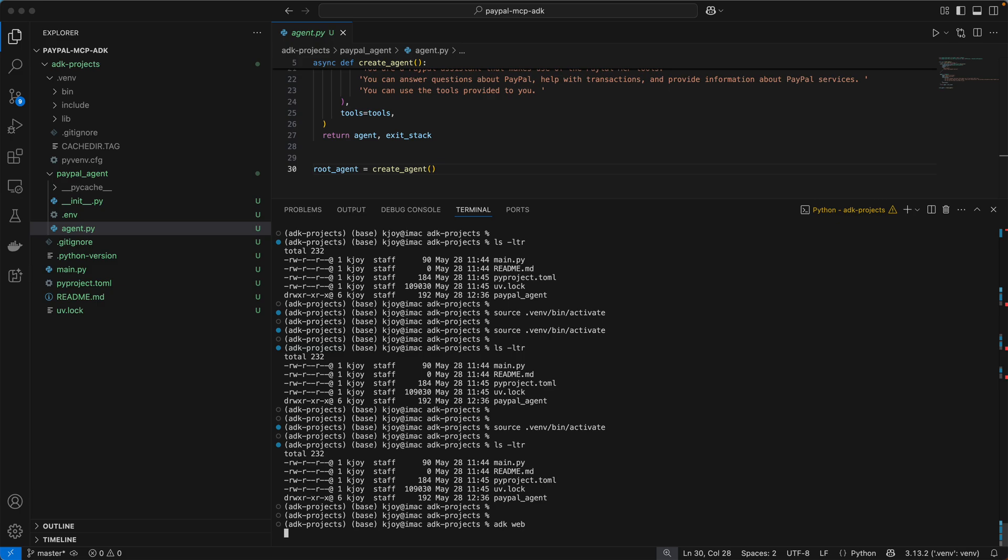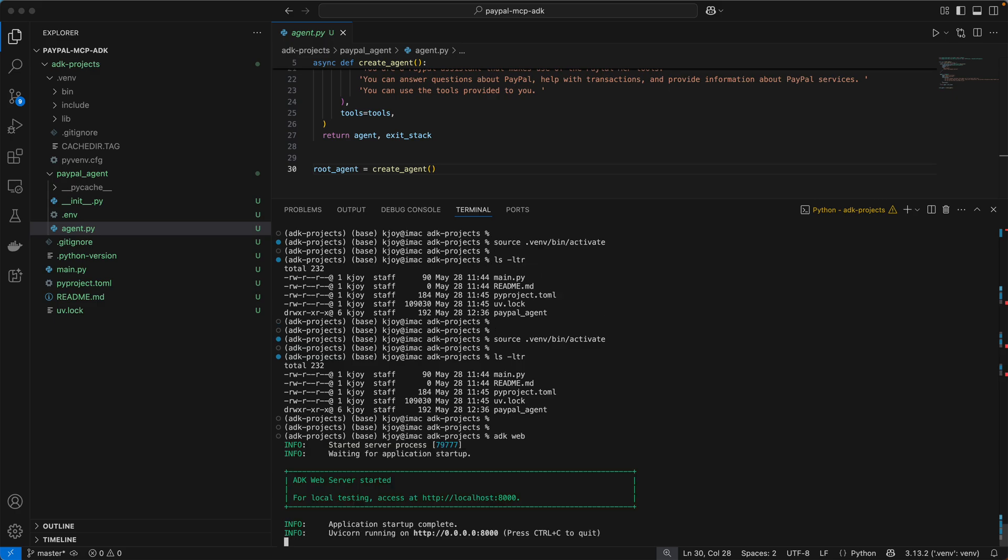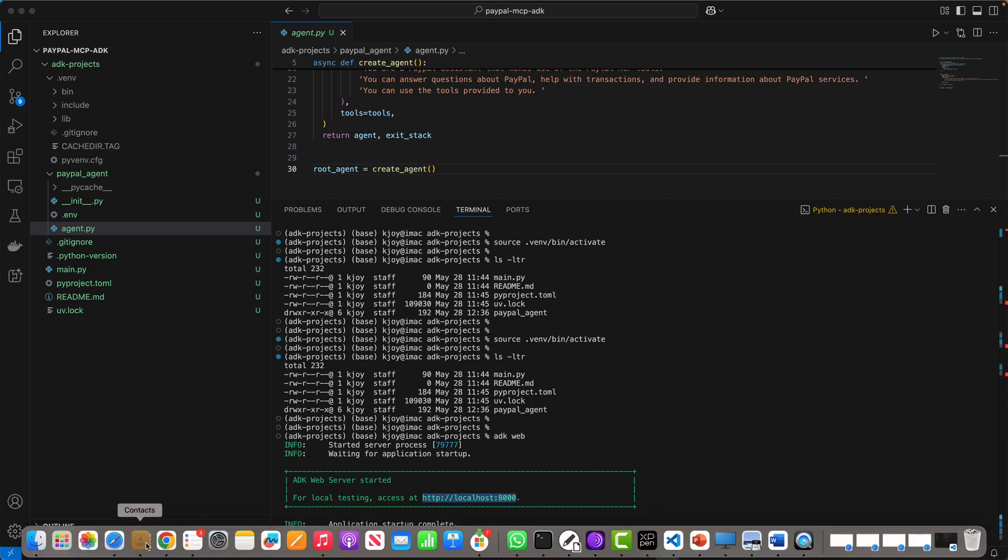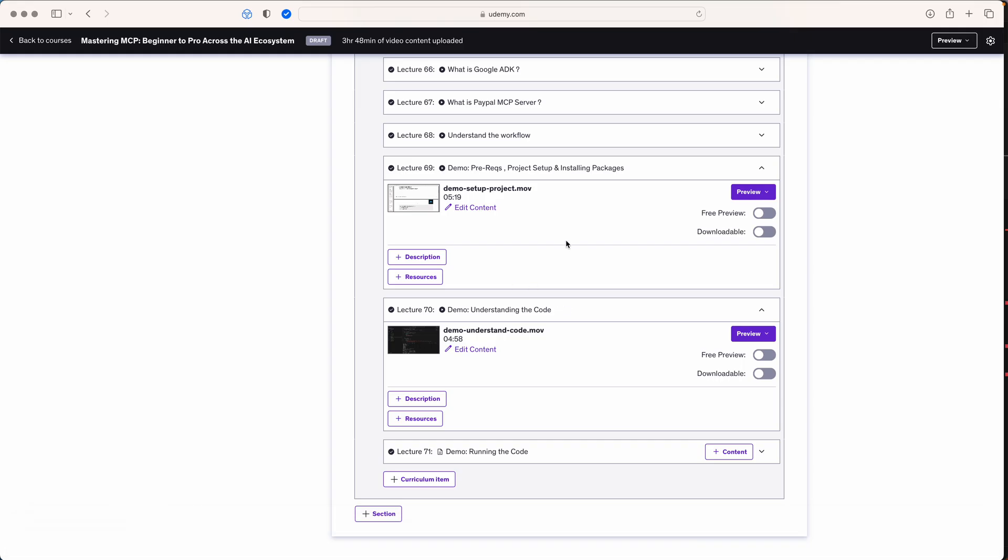ADK web is the Agent Development Kit and it opens in a web interface. If you see, this is a web server. The ADK web server started and you can open it in local mode, which is localhost colon this.